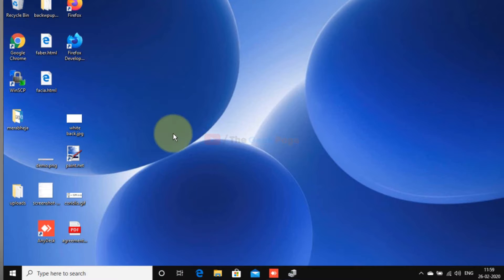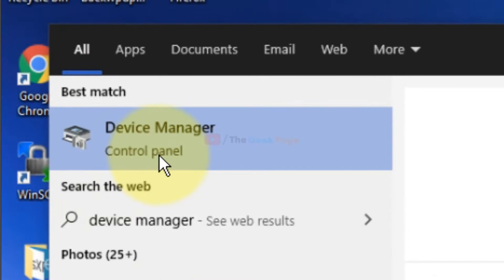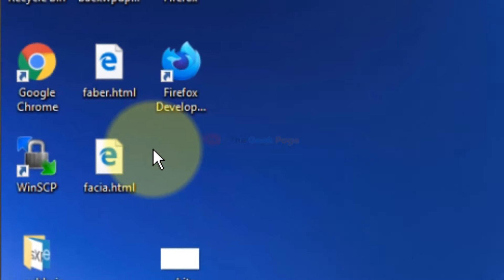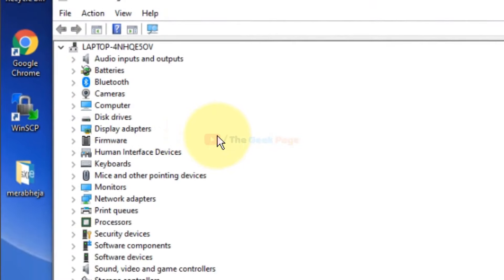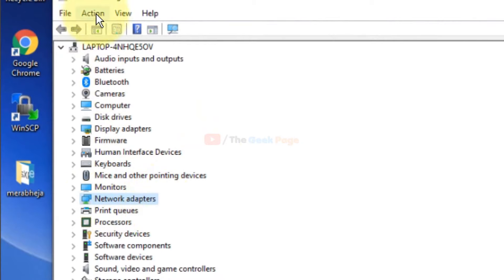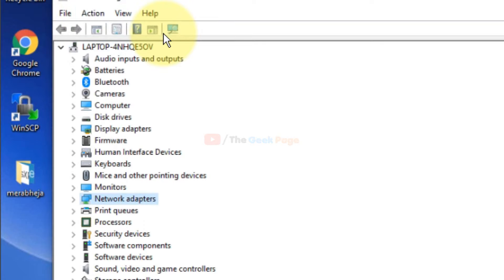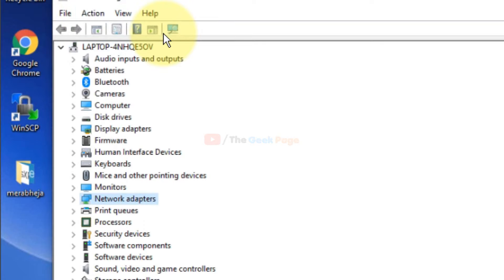Let's move to the first method which works in most cases. Search for Device Manager in the Windows 10 search box and click on Device Manager to open it. Now select Network Adapters, then click on Action and choose Scan for Hardware Changes. This usually fixes the issue for most users.